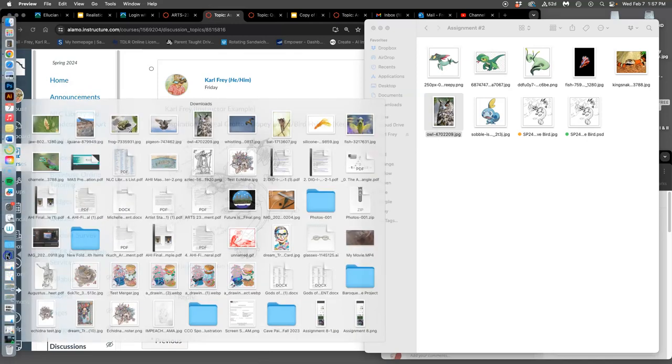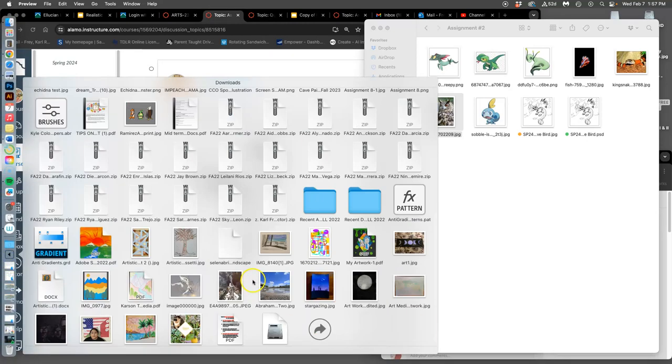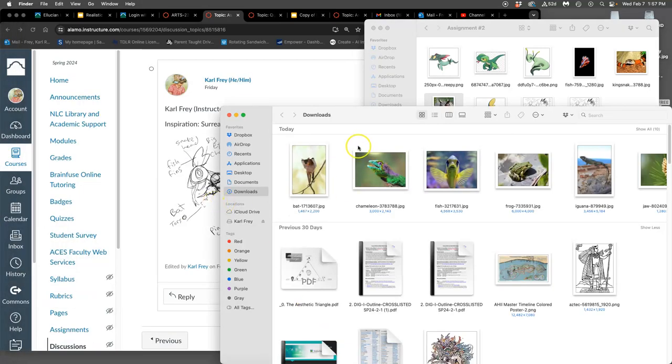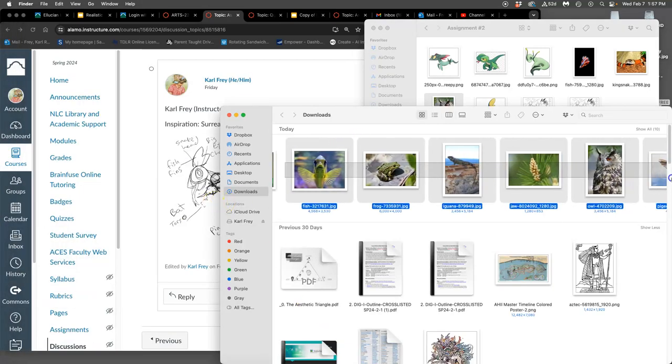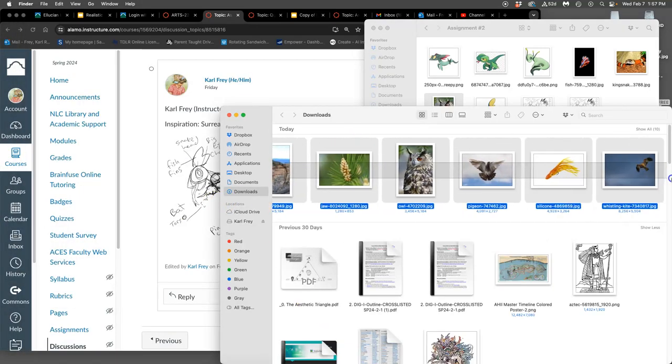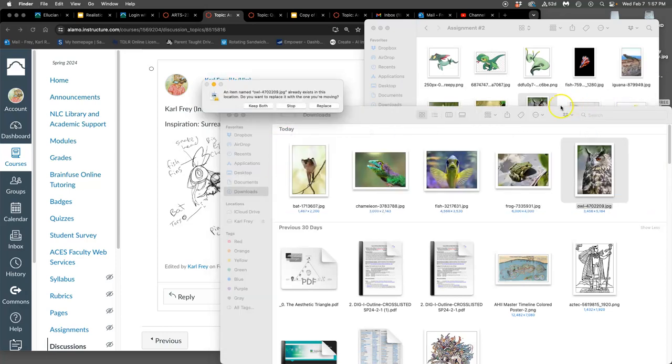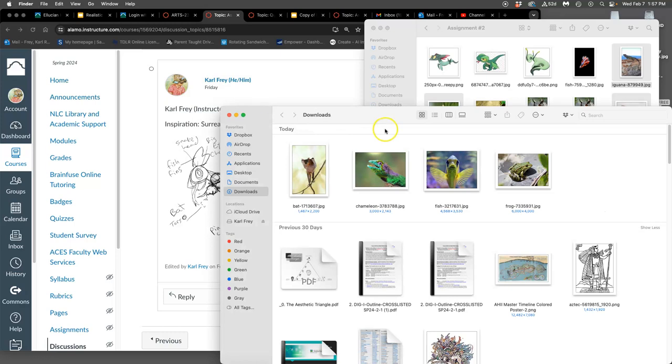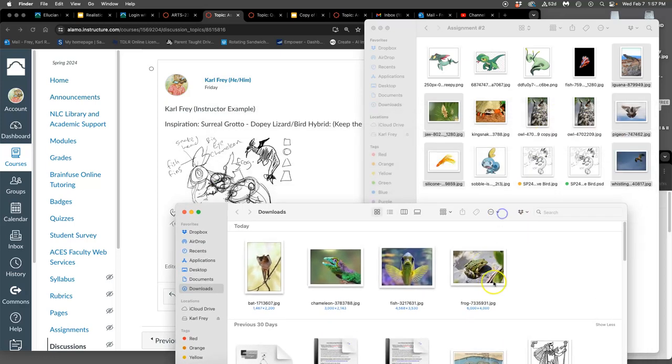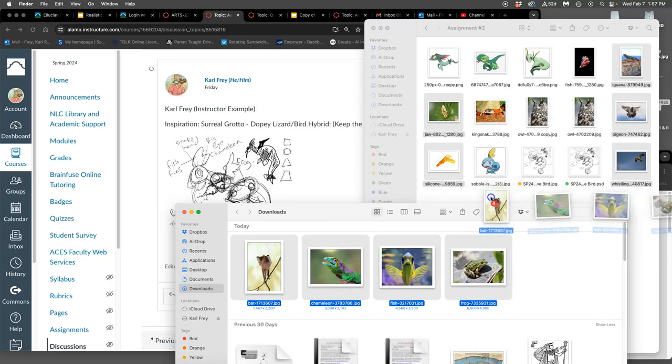So what I'm going to do is take all of those different references. Some of them are for the head, some are for the body, some are for the wings, some are for the tail. I have a lot more than five. And I'm going to move them into my assignment two folder.